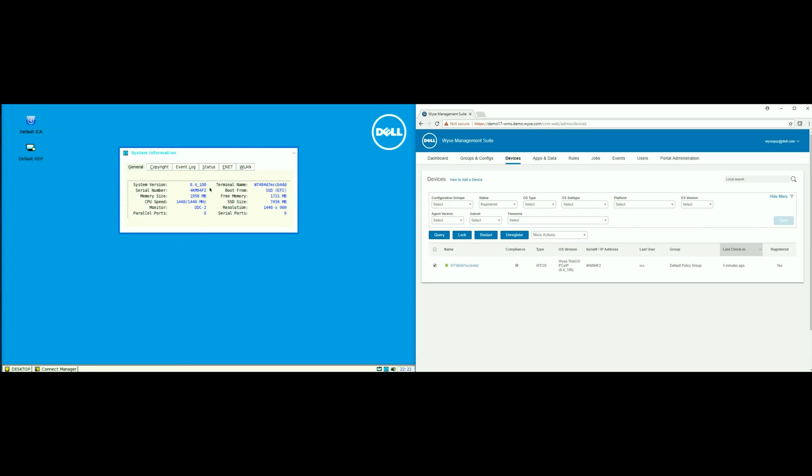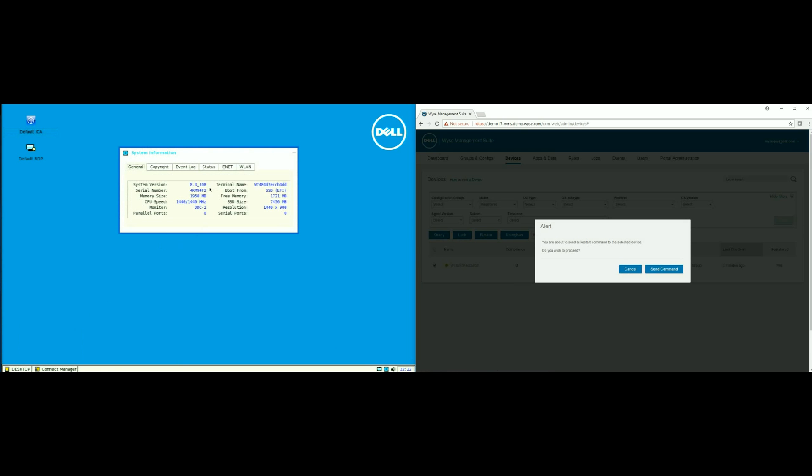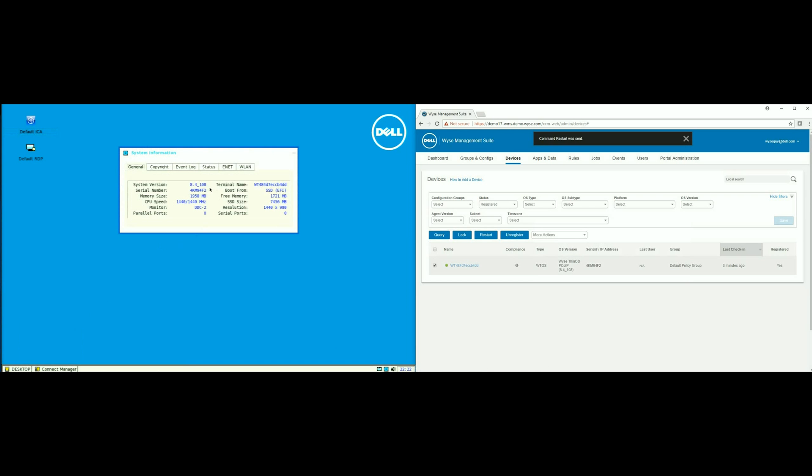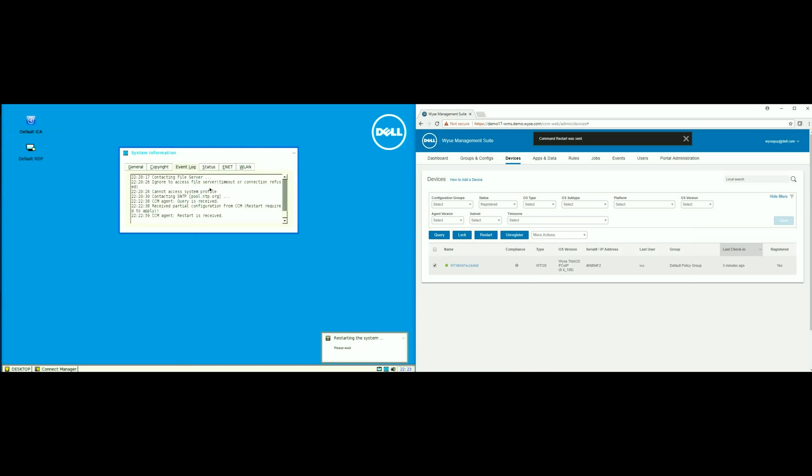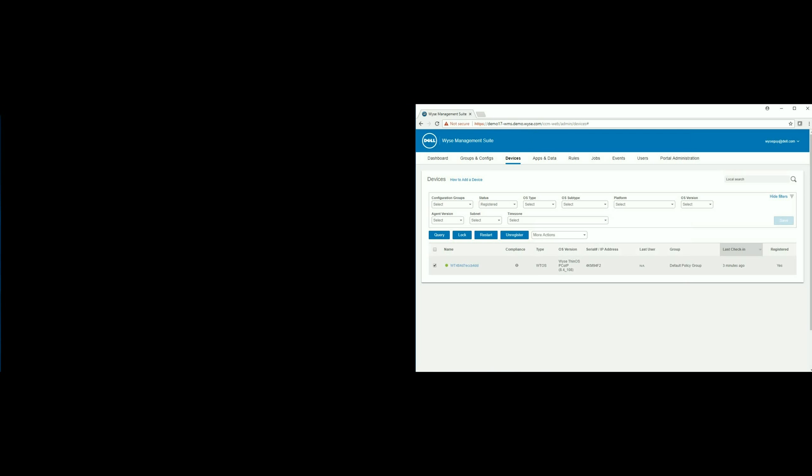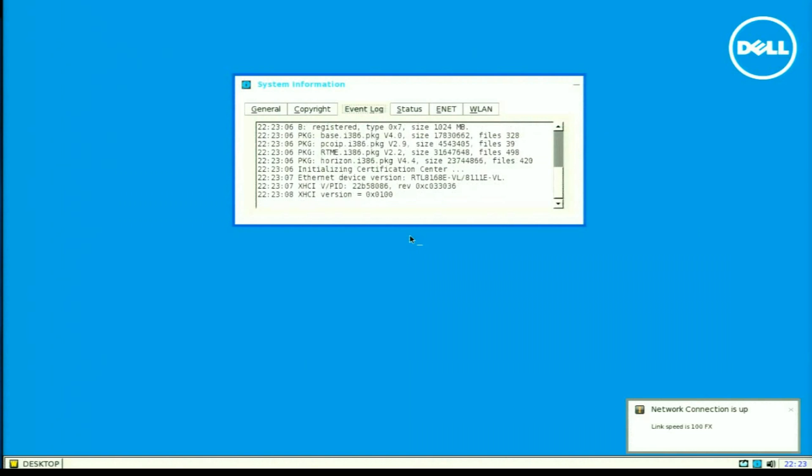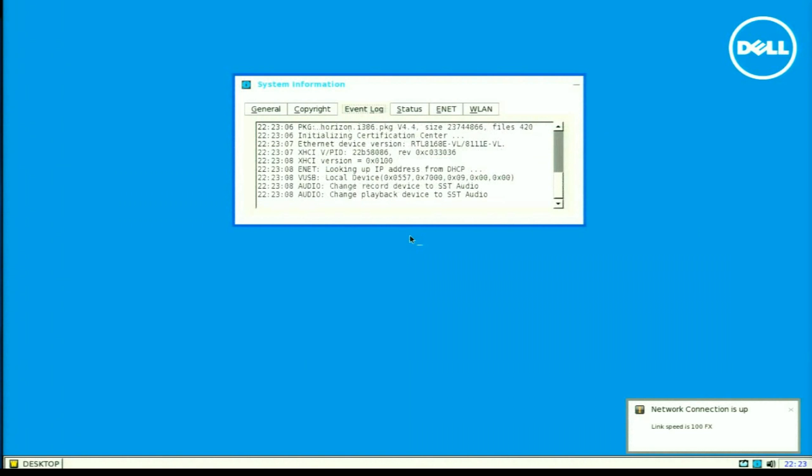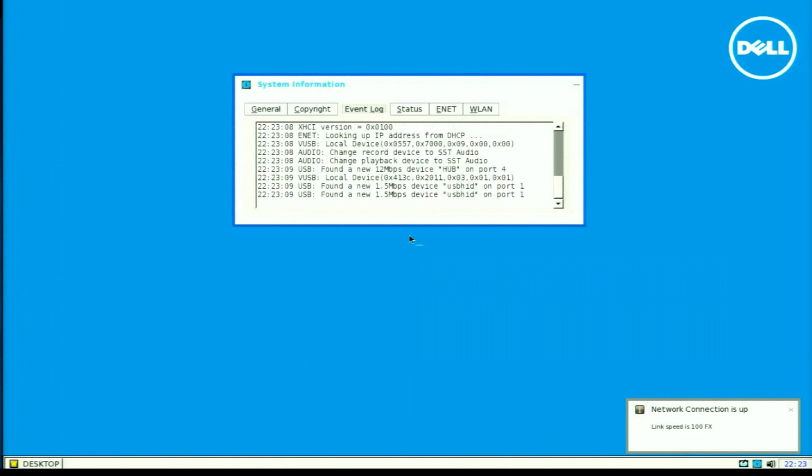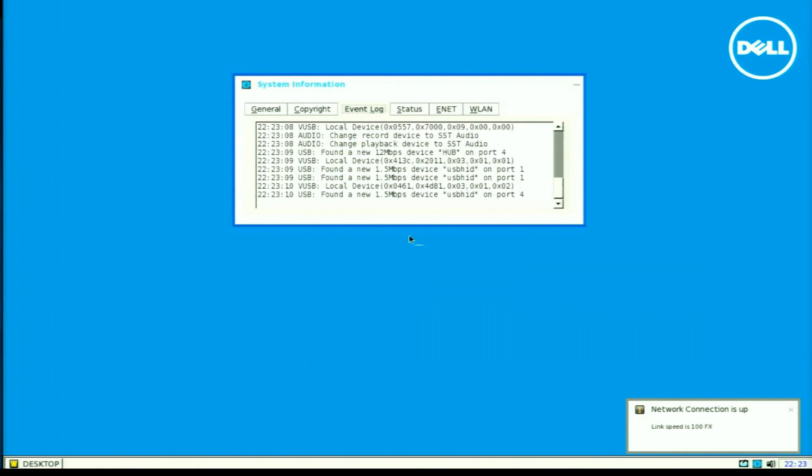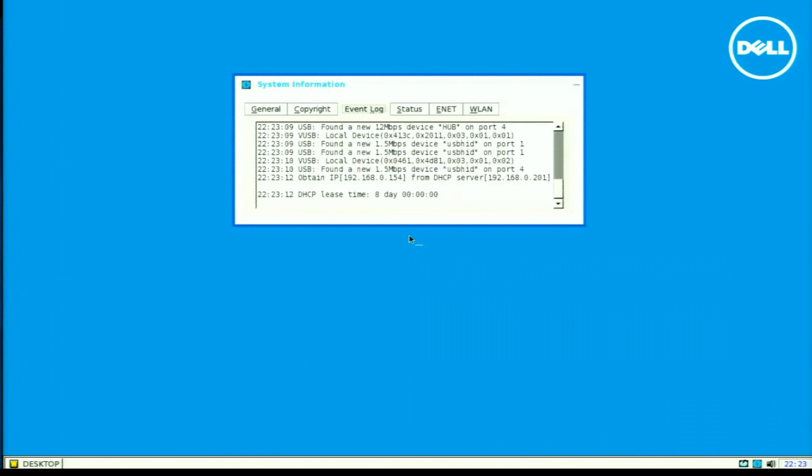But let's look at the device. And we can see it's on the 8.4108 firmware right now. Let's send a reboot command.